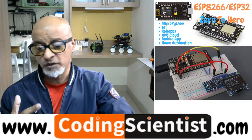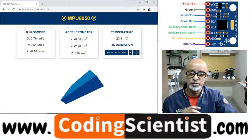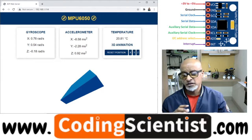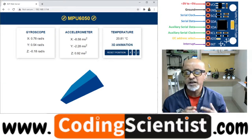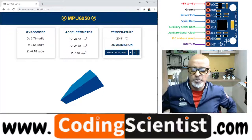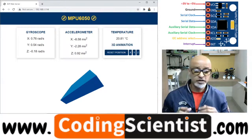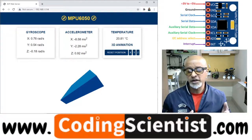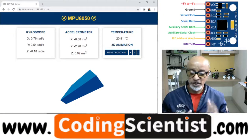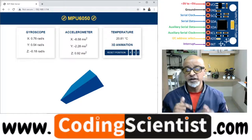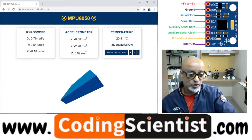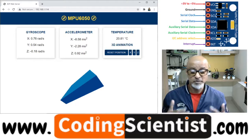Before going straight into the project, let's outline what the web server will do. The web server displays the gyroscope X, Y, and Z values — the MPU6050 is a three-axis accelerometer and gyroscope. The gyroscope values are updated every 10 milliseconds, which is the refresh rate set in the JavaScript. The accelerometer X, Y, Z values are updated every 200 milliseconds, running in parallel.